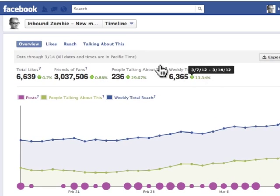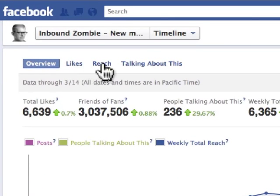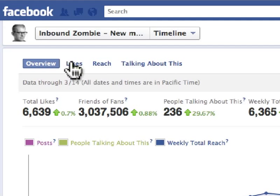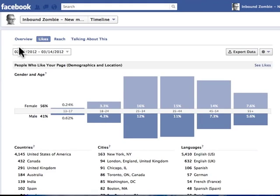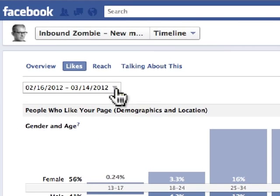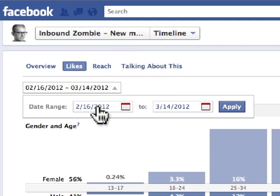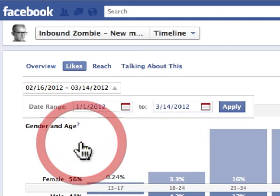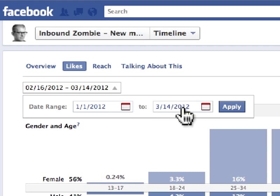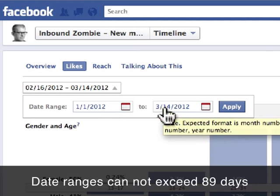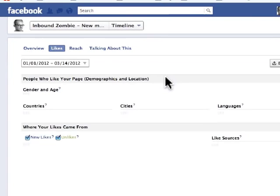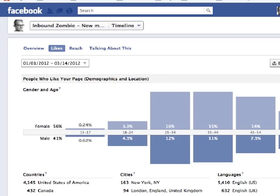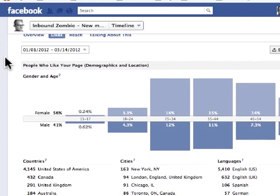Date ranges can be created in the Likes Report, the Reach Report, and the Talking About This Report. If we click on any of these — for example, I'll click on Likes — you'll notice that you have a drop-down menu right here for the Dates. We click on that and then select the date range that we want to analyze data from. I'm just going to say January 1st through March 14th. The range is limited to 89 days. You click on Apply, and then all of the data on this report changes to reflect this date range.